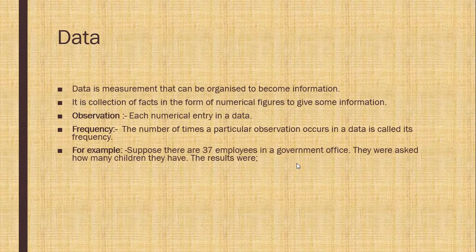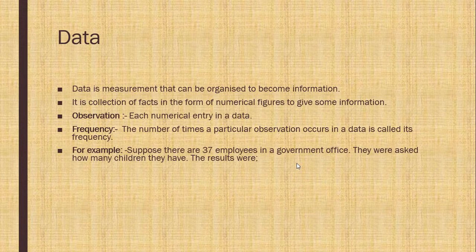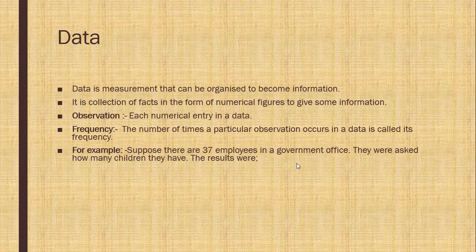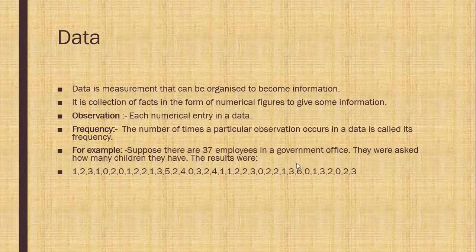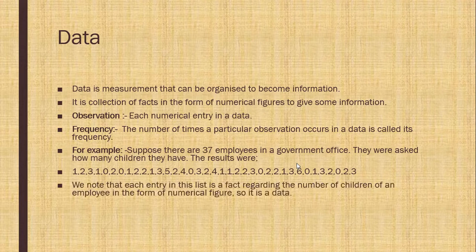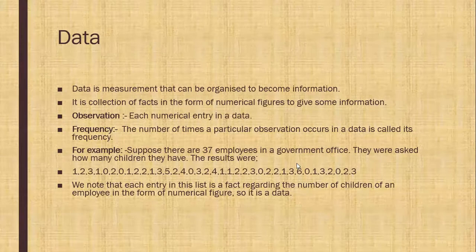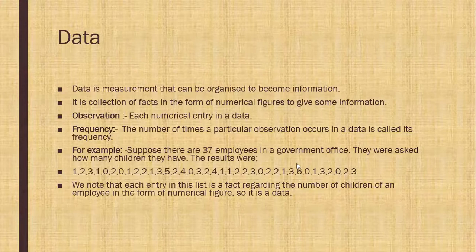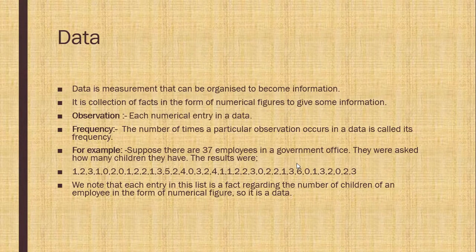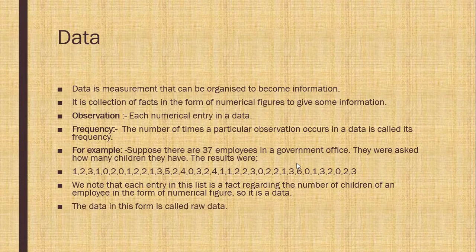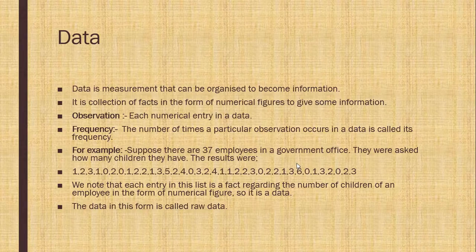For example, suppose there are 37 employees in a government office. They were asked how many children they have. Now the data is given to you. We know that each entry in this list is a fact regarding the number of children of an employee in the form of numerical figure. So it is data. And this form of data is raw data.